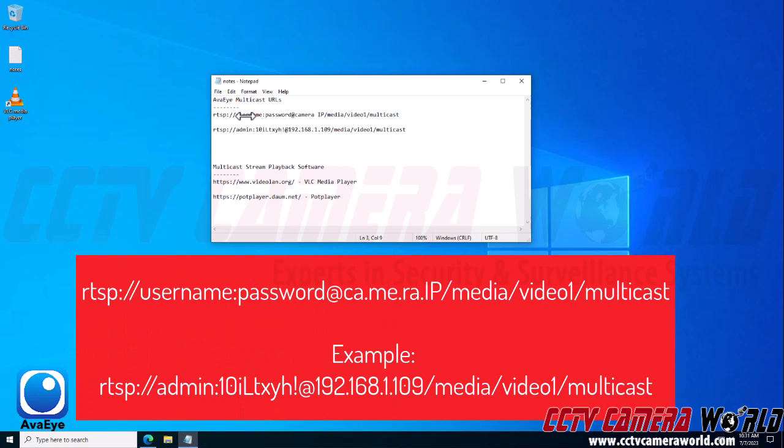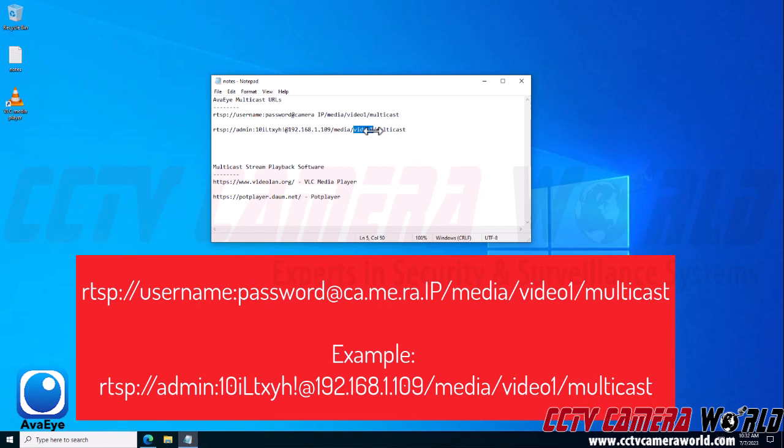Here is the multicast URL. On the top, I have an example. You're going to want to substitute the username for your username, the password for the password that's set for the admin user, and then substitute the camera IP with the current IP address for your camera. It's important to note that this is not the multicast IP address that you set. This is the camera's actual IP address within your local network. So again, you're not using the multicast IP address, you're using the camera's real IP address on the network.